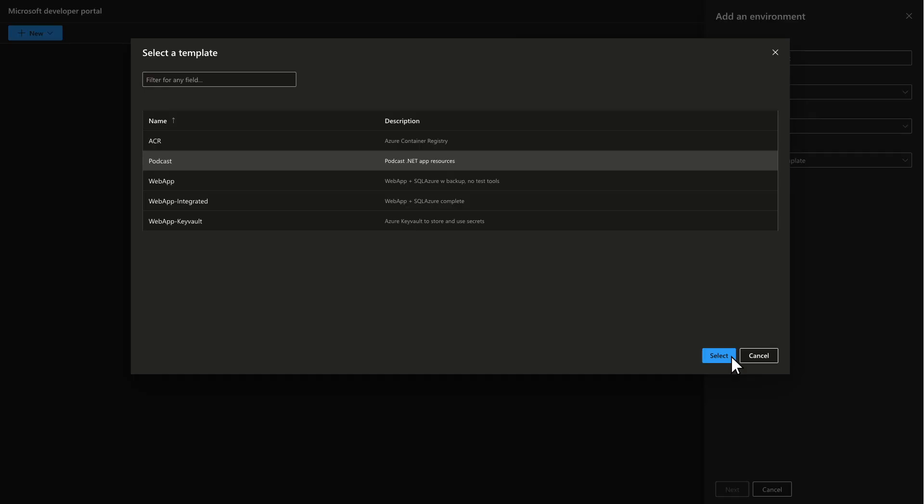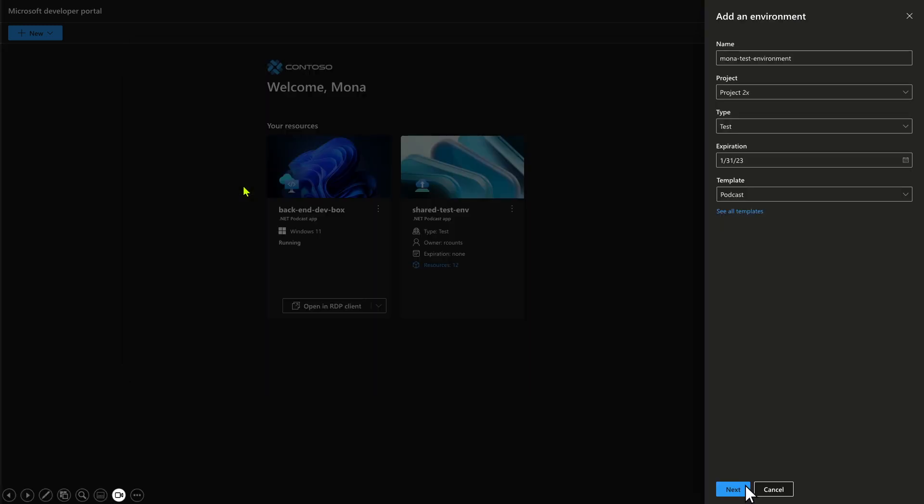We'll pick from a template. Notice here we've got different templates. I'm going to pick podcast app resources. These are infrastructure as code templates. Could be ARM, could be Terraform, could be Bicep.